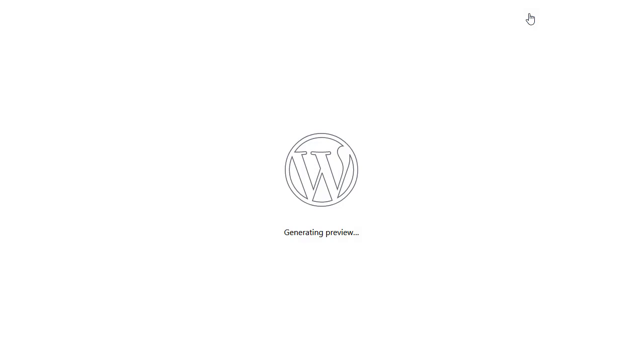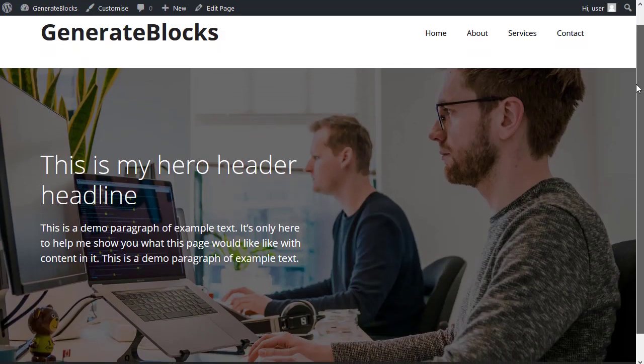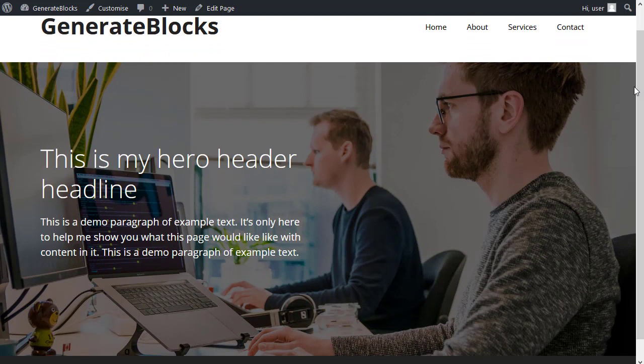And I'll preview and see what we've got. So we've got a really simple hero header that's only taken us five minutes to make. That's all for this video. Thanks for watching and bye for now.